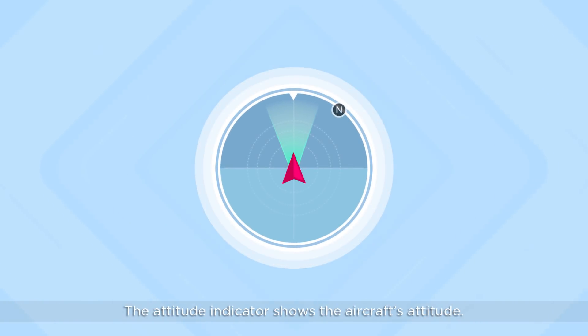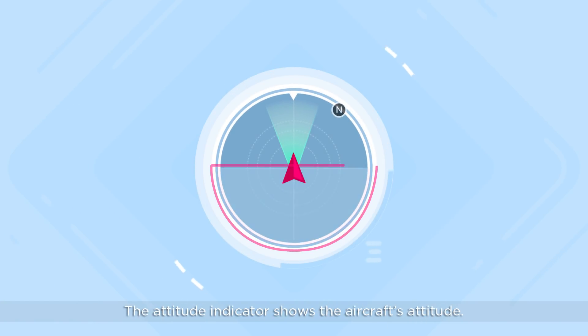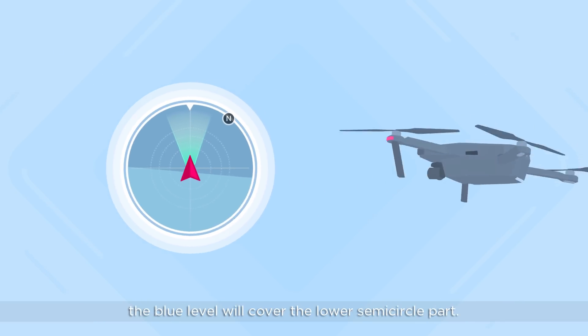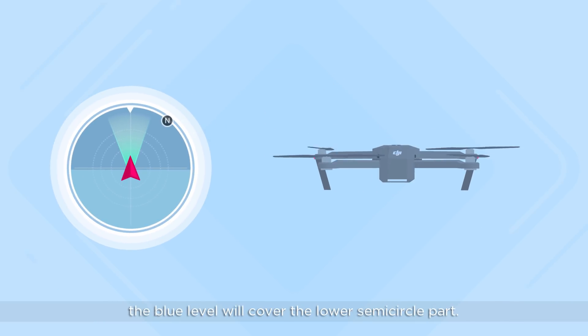The attitude indicator shows the aircraft's attitude. When the drone hovers in place, the blue level will cover the lower semicircle part.